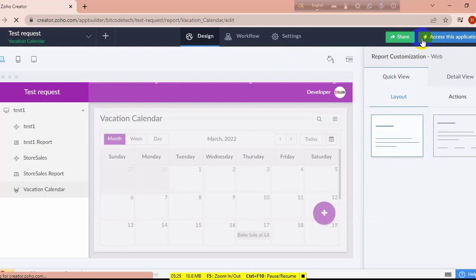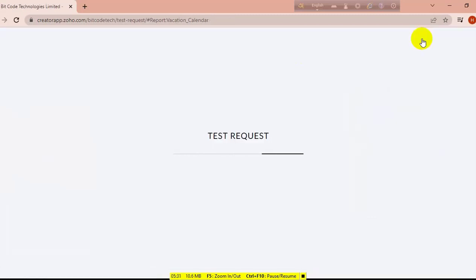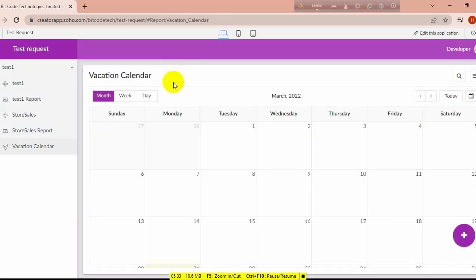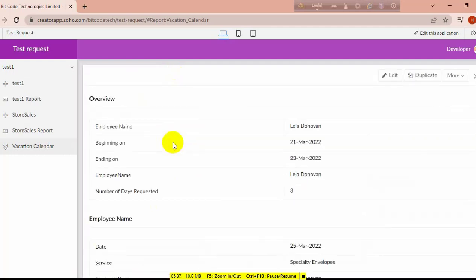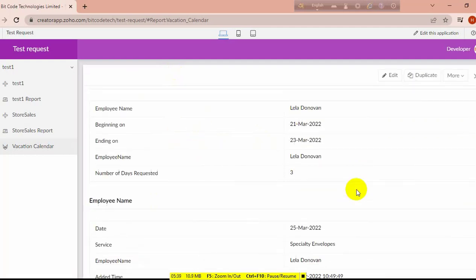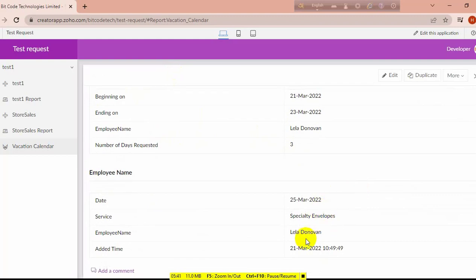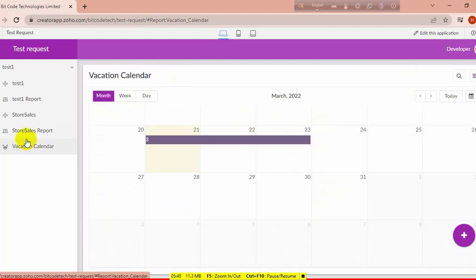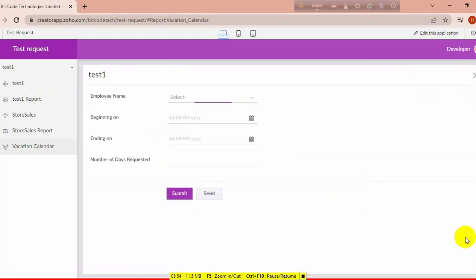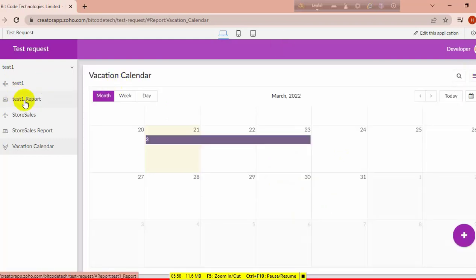Now let's access through this application because the calendar report is created. You can see the report is only on employee details because I have only created it on this report.